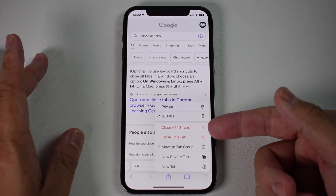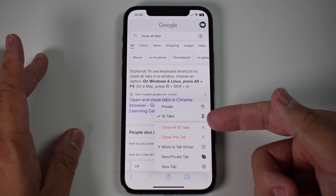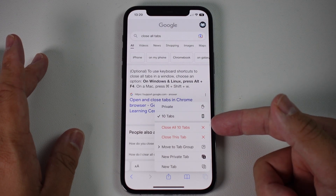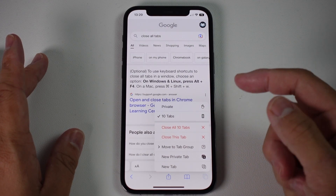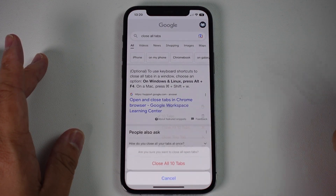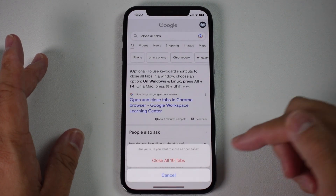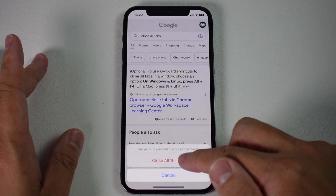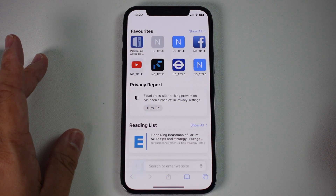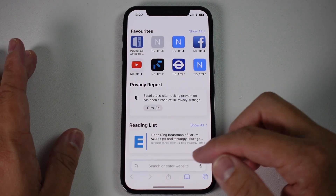And then we have these two red options here. The top one is 'Close All 10 Tabs' and that's the one that we want to press. So when I press this now, that's going to close all 10 tabs once we confirm with this red button here. And now all of the tabs are closed.